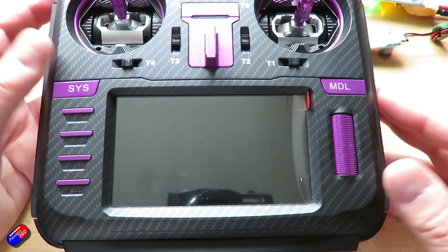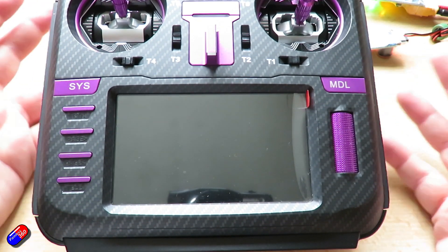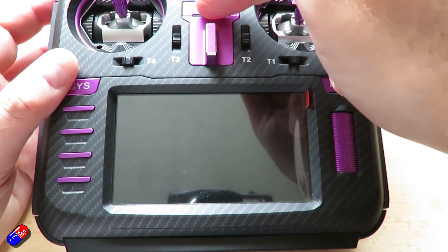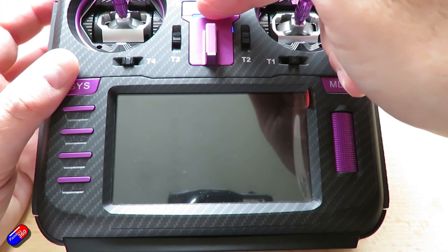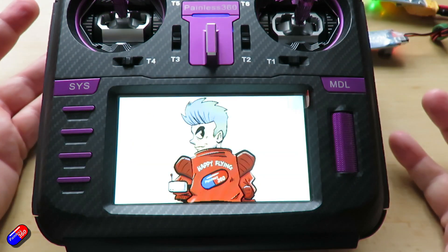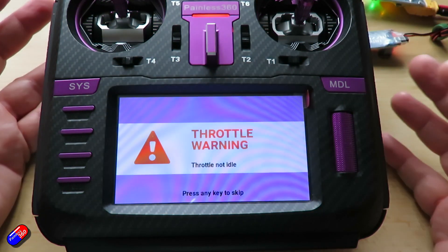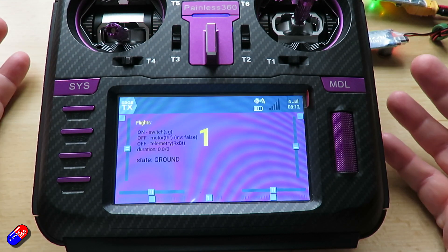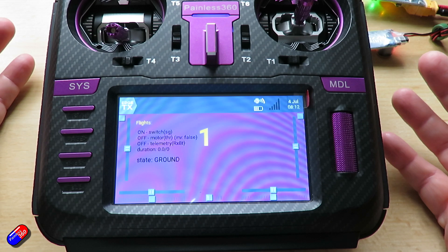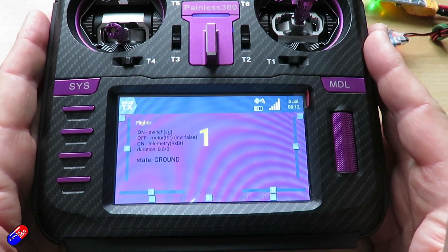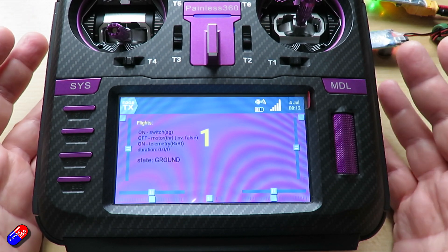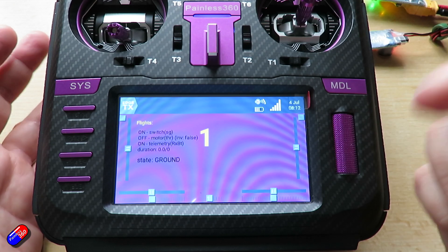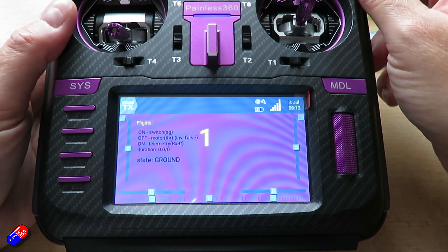The last big tip I'll give you is that once it has counted the flight, you have to power cycle the radio in order for the flight to be counted again. You can't just keep the radio on and then fly again — I found that it doesn't work like that.